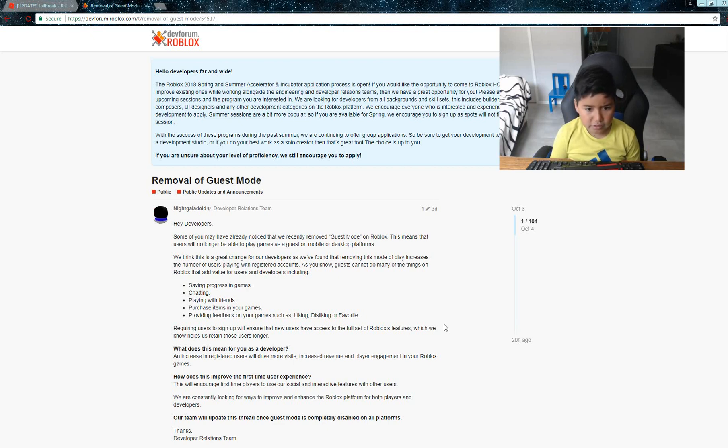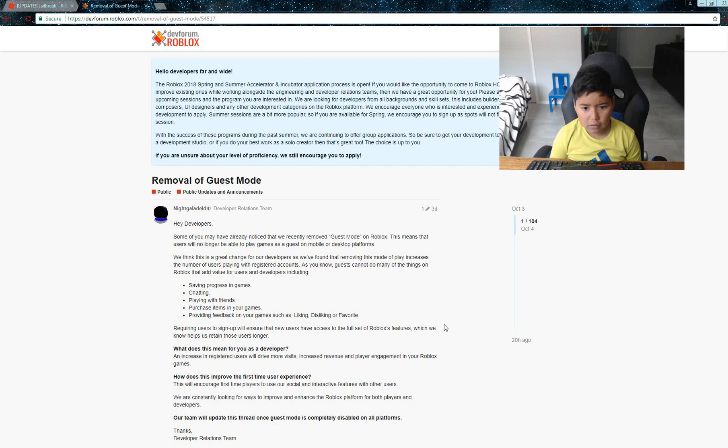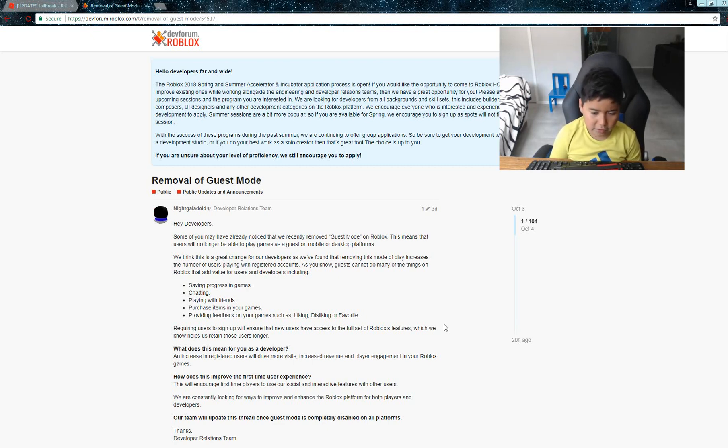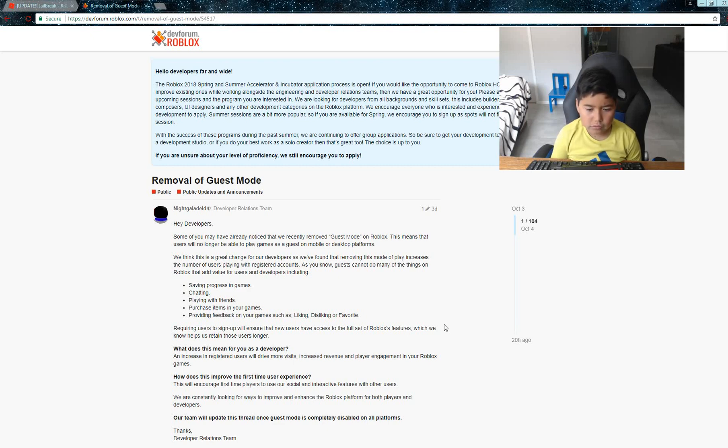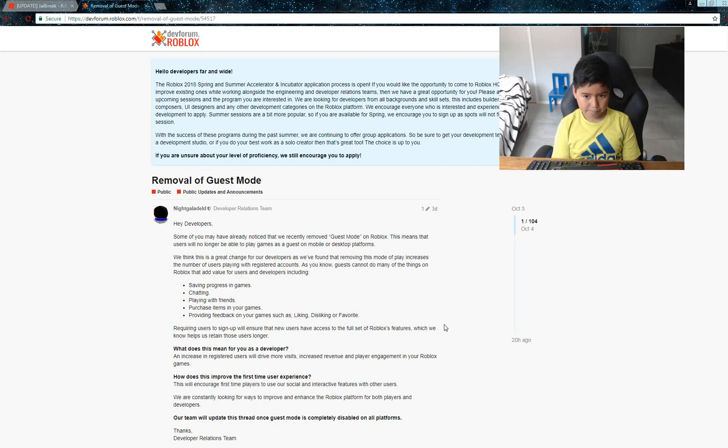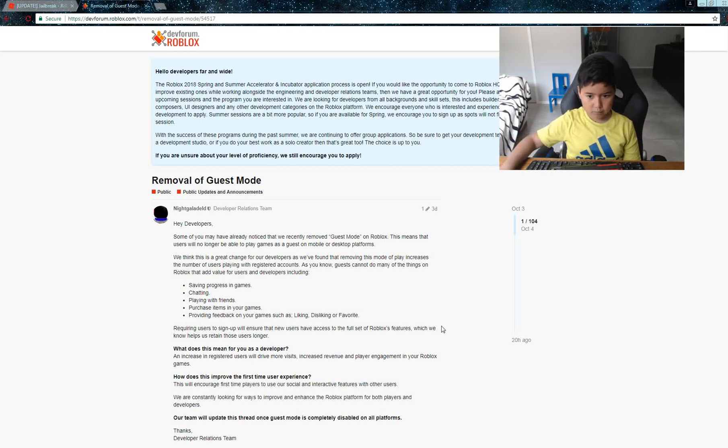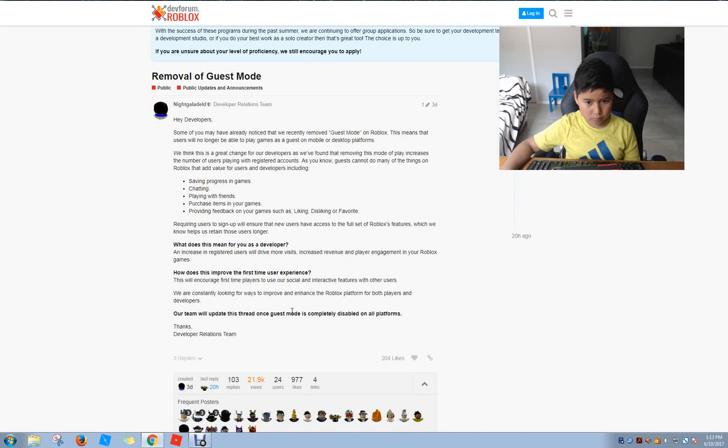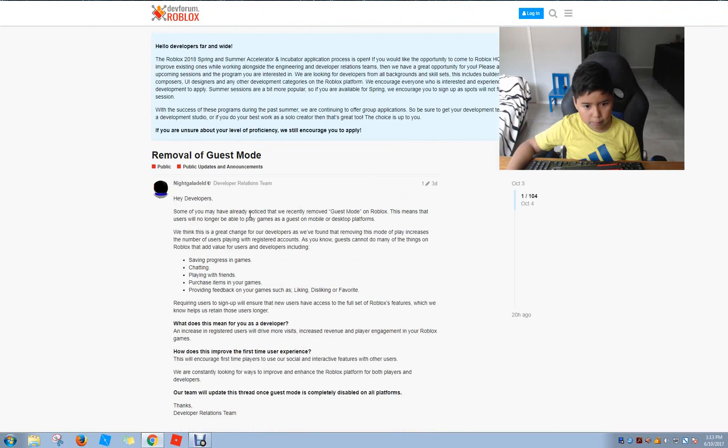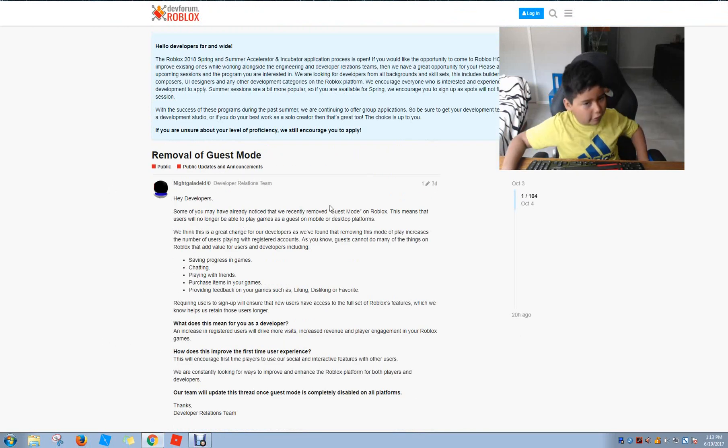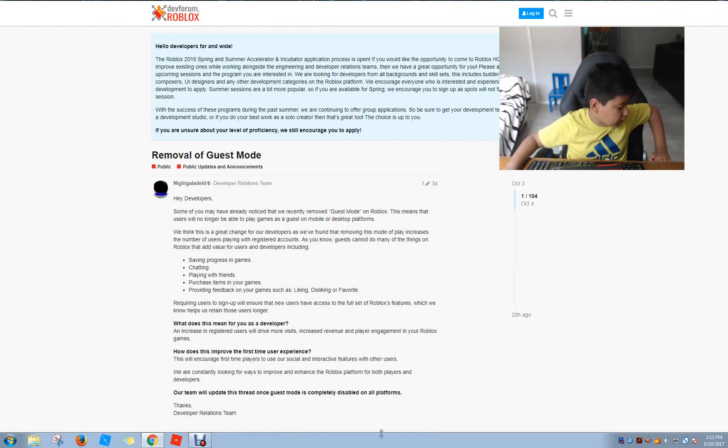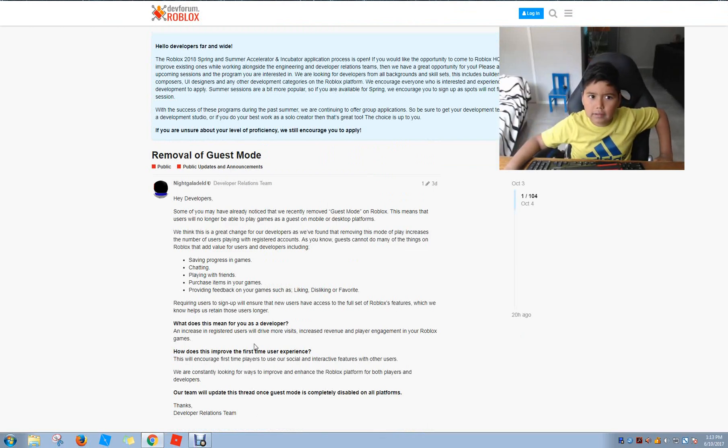How does this improve first-time user experience? This will encourage first-time players to use our social interactive features and interact with other users. So basically, if you are a guest and you don't know how to create an account, it's pretty easy. I'm just gonna show you right now.